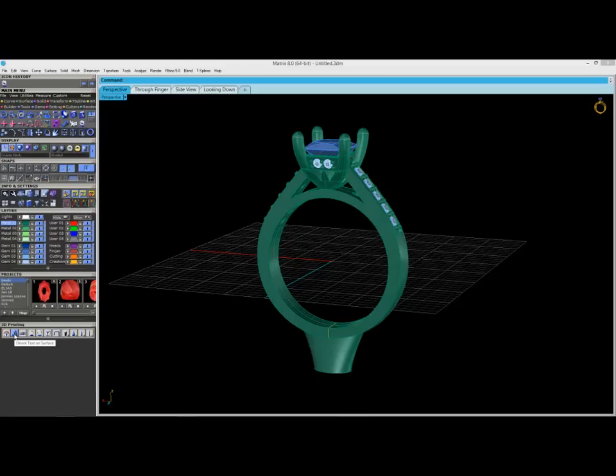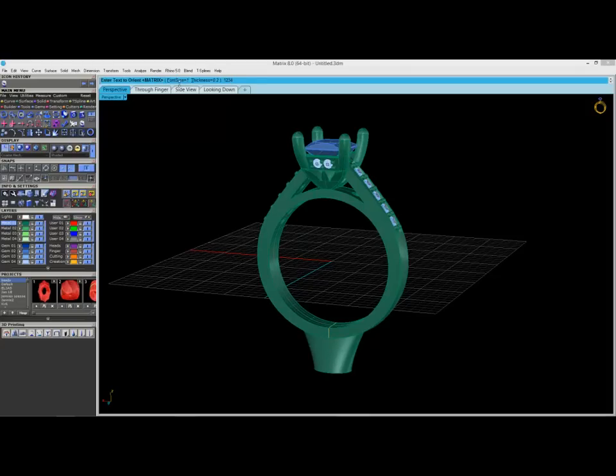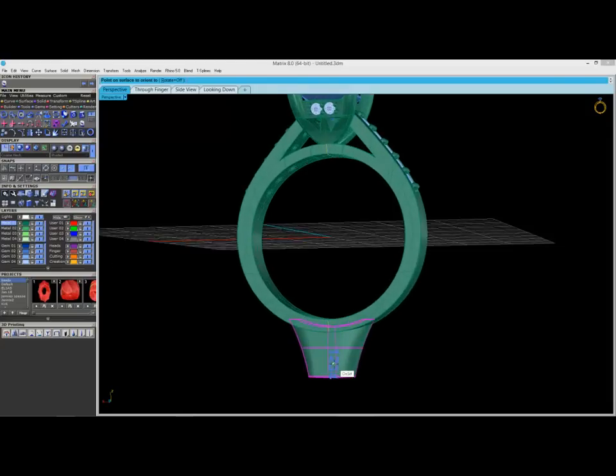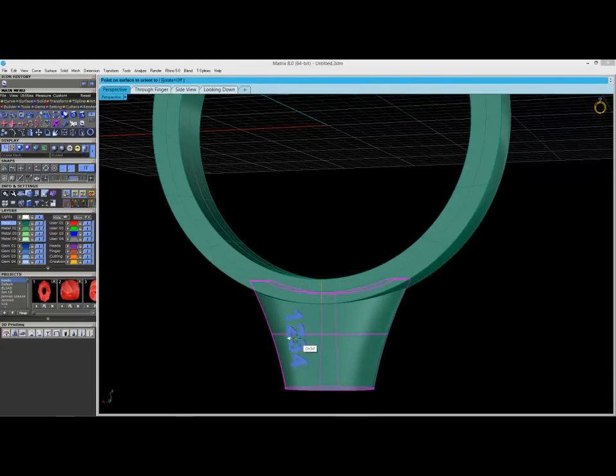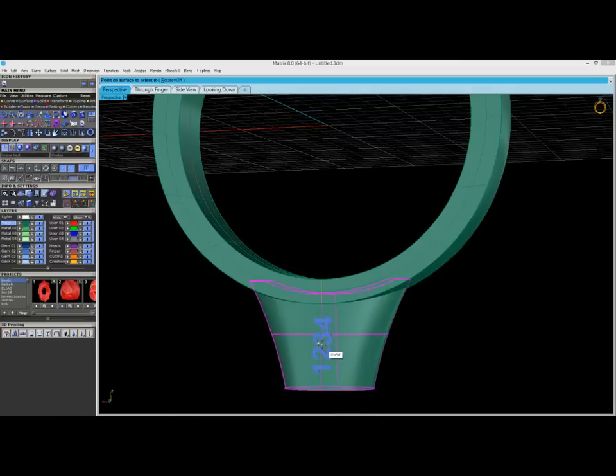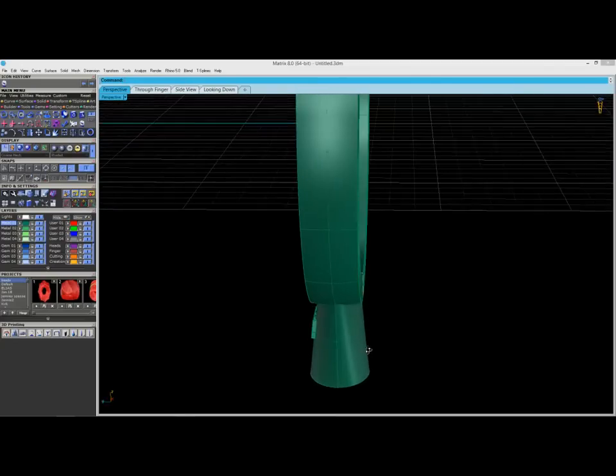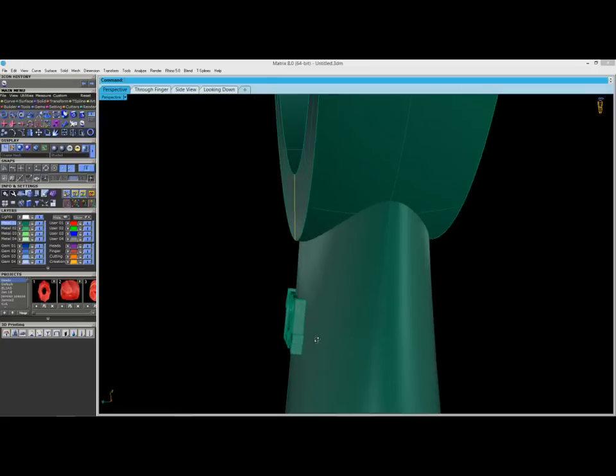The next one that I'm going to show you is oriented text on surface. So if you work for a manufacturer and you want to put a number on the sprue, let's say we're just going to use number 1, 2, 3, 4. You can decide on your font thickness or your font size and your thickness. And when I press enter, it says surface to orientate to. So let's click on it and you can see here that this little 1, 2, 3, 4 is skating along the surface. So you can rotate it, so if I click on rotate on and if I go R, enter and then R, enter again, now I can get it orientated the way I want and you can go ahead and click on it and there you go. So that's really great for a manufacturer.